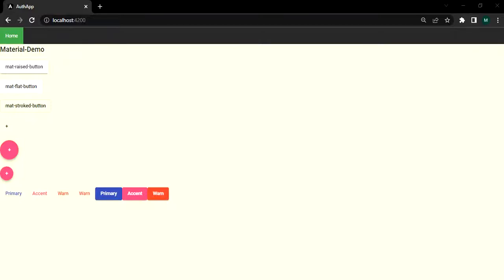So in our previous video we have seen the use of mat button module. Now in this video we are going to see the use of mat toggle button module.